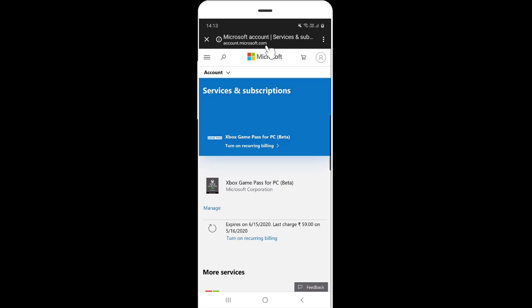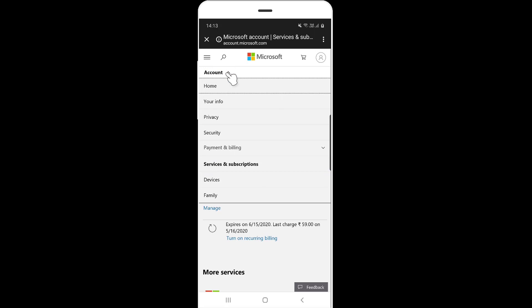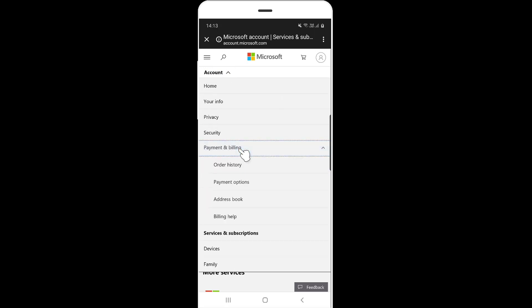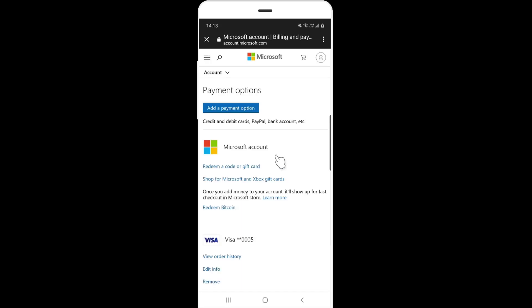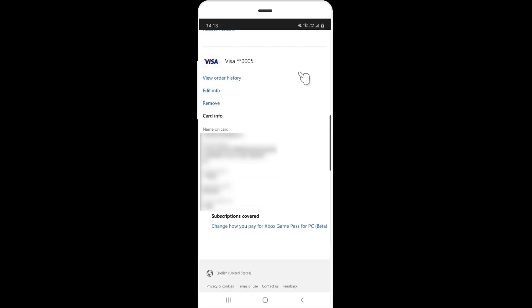Now I am under services and subscriptions. Click on this account and you can see payment and billing. Here is the payment options, you can see your credit card details here.